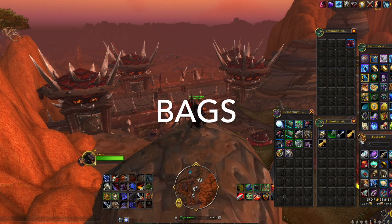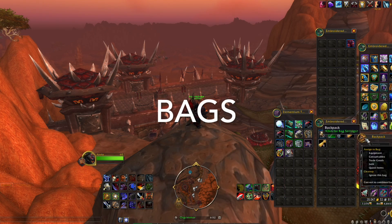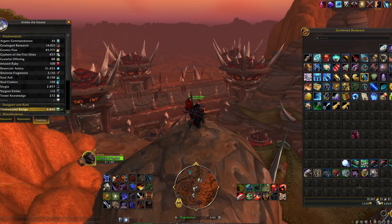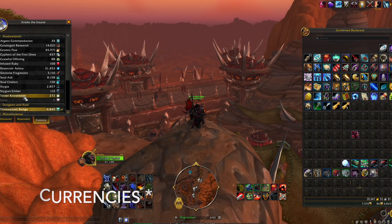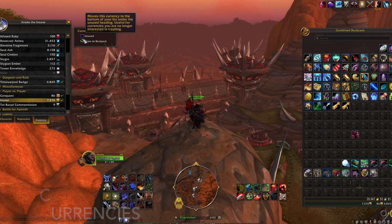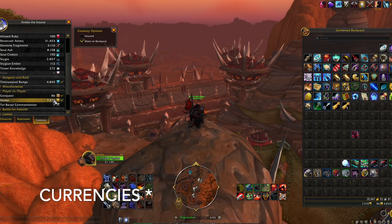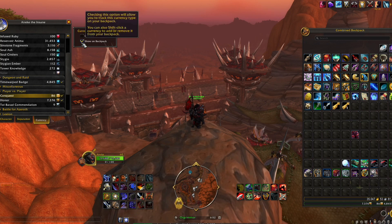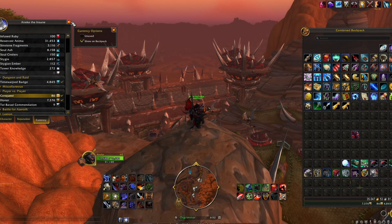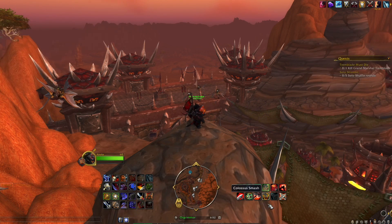BAGS. They finally changed this garbage — made it one bag. And now you can actually do your whole rep stuff and track all different kinds of reputations and things like that. Just click on a reputation, unclick it, do whatever you want. You can track as many as eight or something like that.